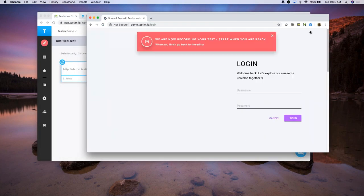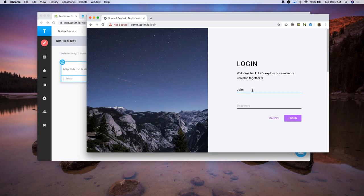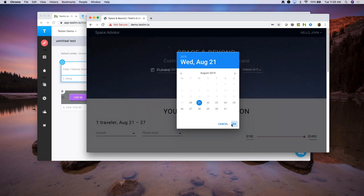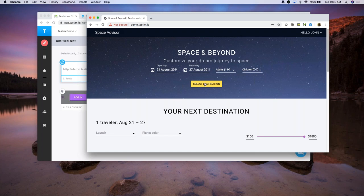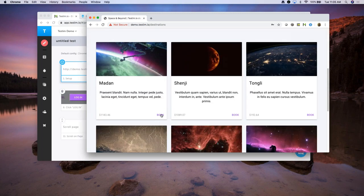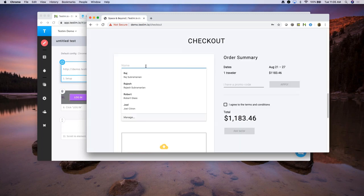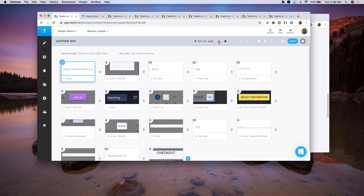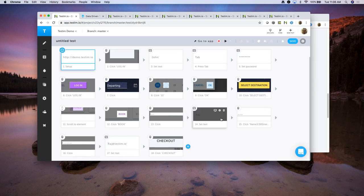I'm going to click on login, enter my name, password, click on the login button, select some dates from a date picker, then click on select destination. I'm scrolling, then going to click on book, enter my name, and then enter my email ID. Let me stop recording this test. As soon as I recorded the test, you can see all these flows displayed as steps over here, showing you what exactly happened.